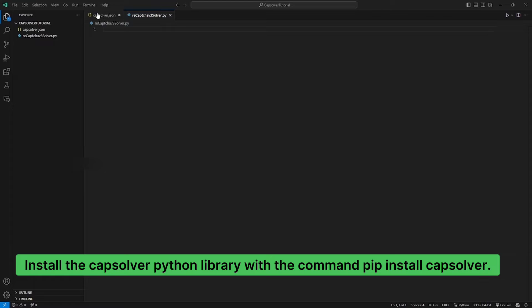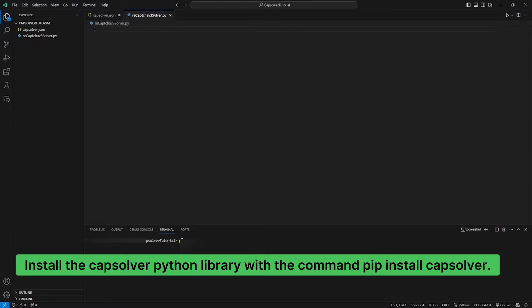Install the Capsulver Python library with the command: pip install Capsulver.